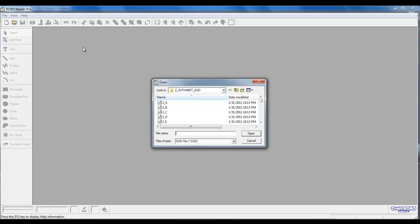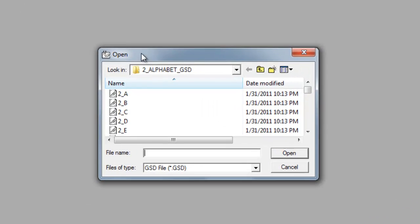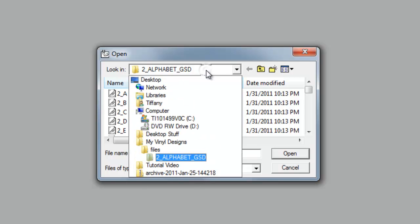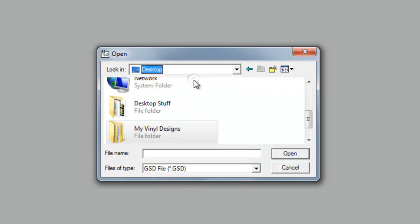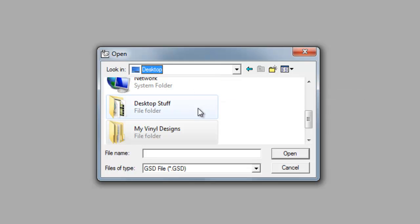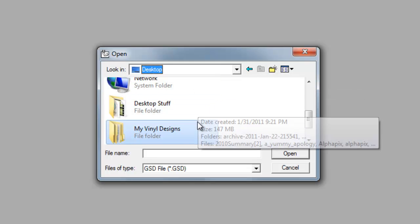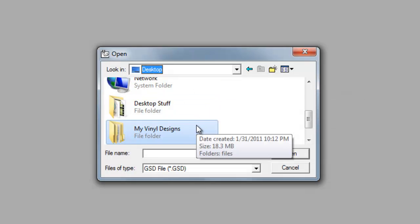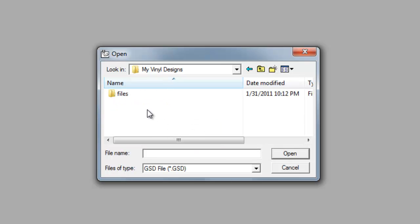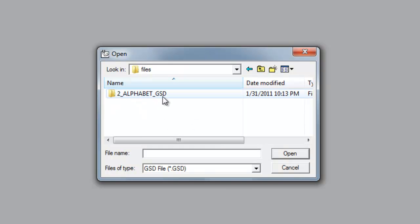We want to open our Alphabet 2 file. Our Alphabet 2 file is already open, however, we may need to search for it. Left-click on Alphabet 2, left-click on Desktop, left-double-click on My Vinyl Designs, Files, and Alphabet 2.